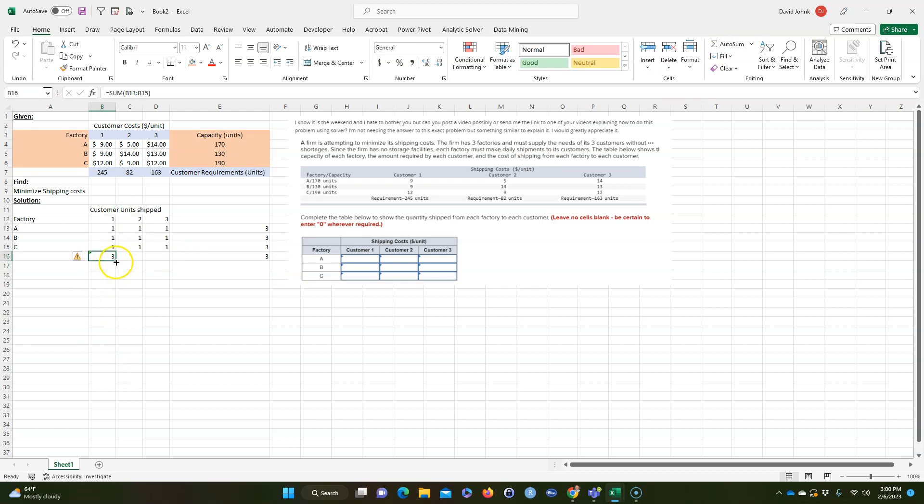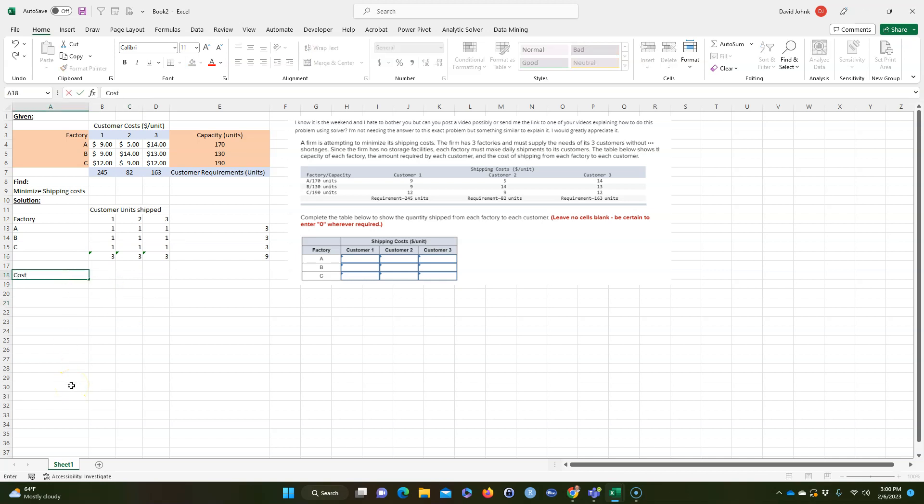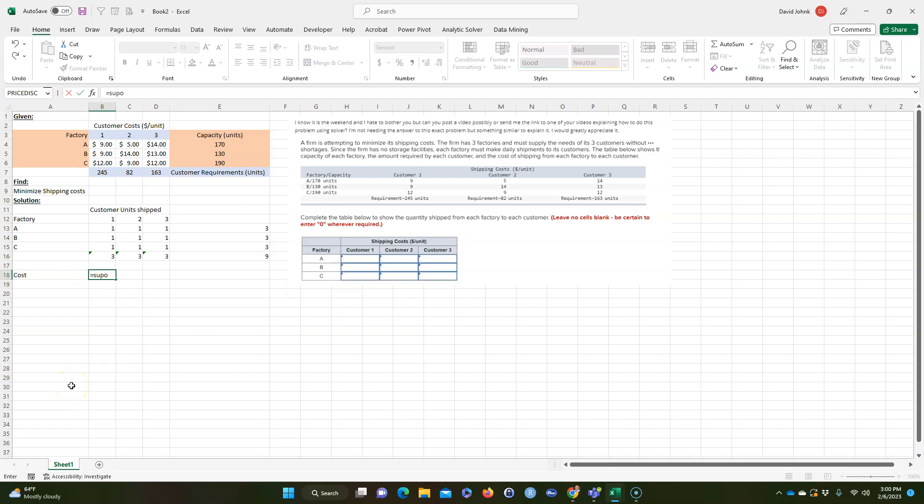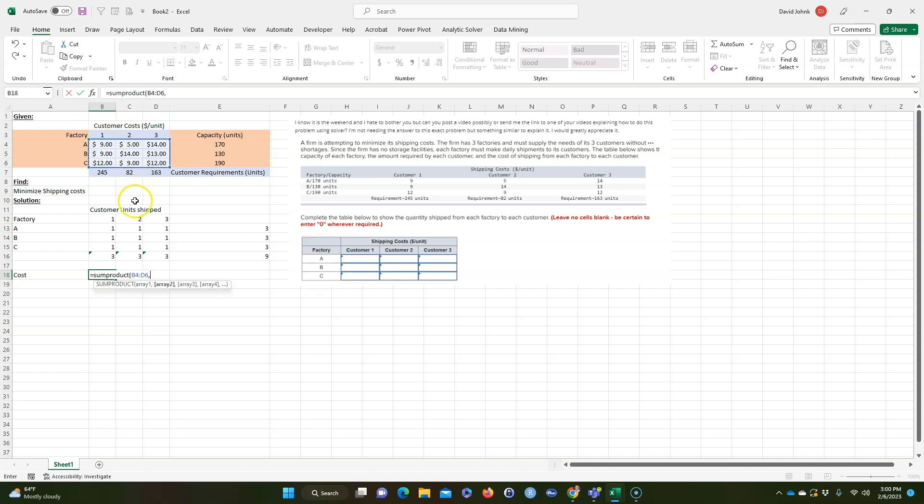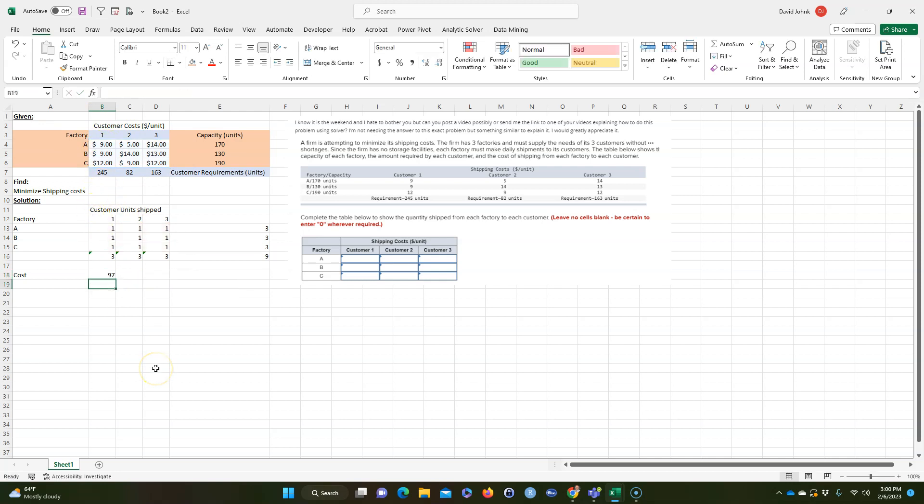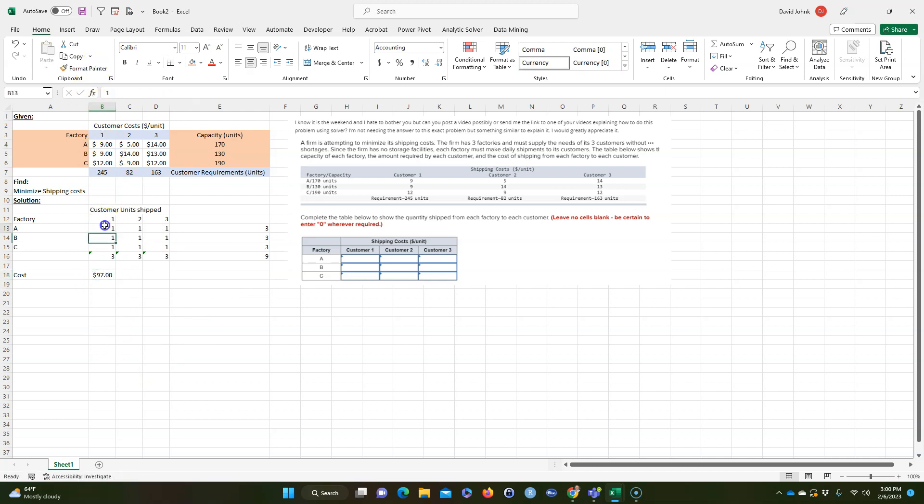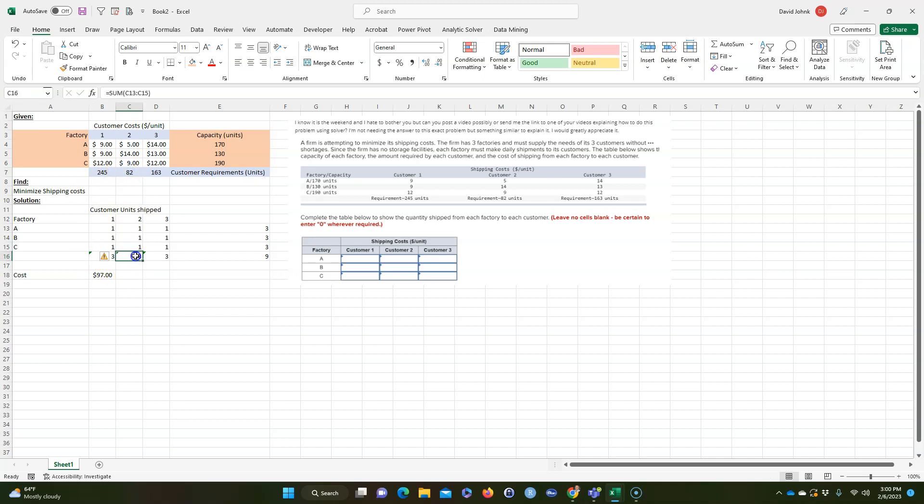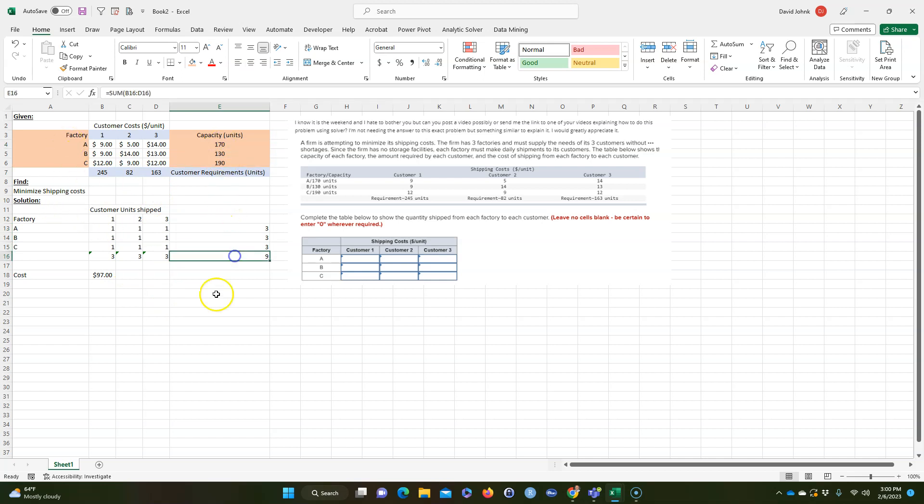And so the cost for what we just shipped is going to be equal to the sum product of these costs times these numbers, basically one times this plus one times this, add them all together. So right now it costs ninety-seven dollars if I ship one unit to each. But the problem is we're not satisfying the customers because this customer wanted 245 units, this one wanted 82, this one 163, and the factory could ship a lot more. This factory can ship 170 and so on.